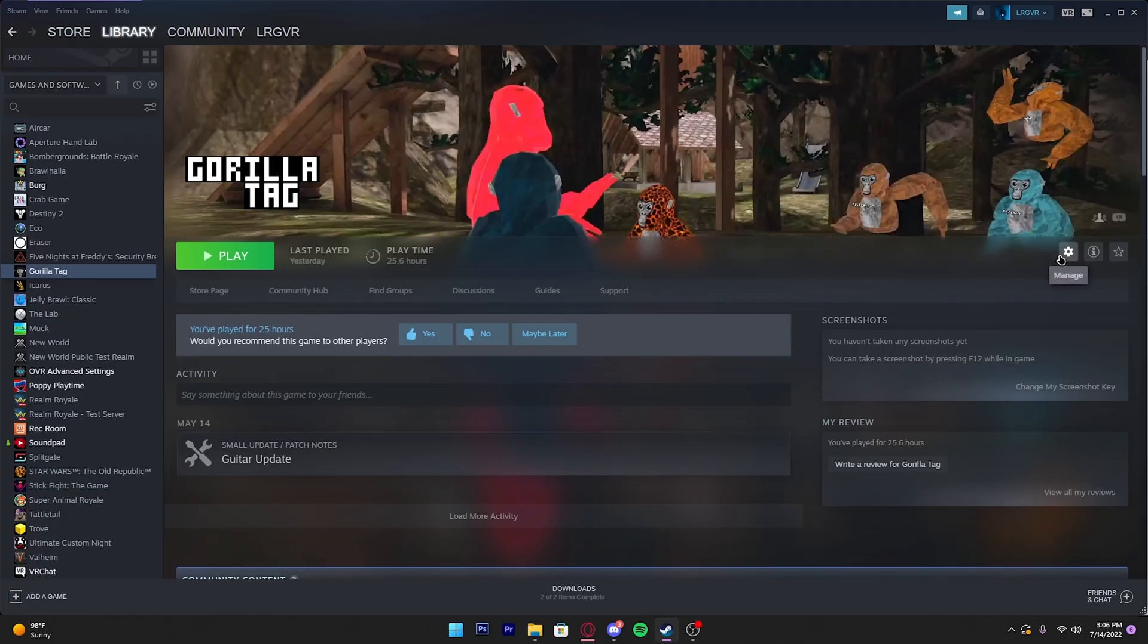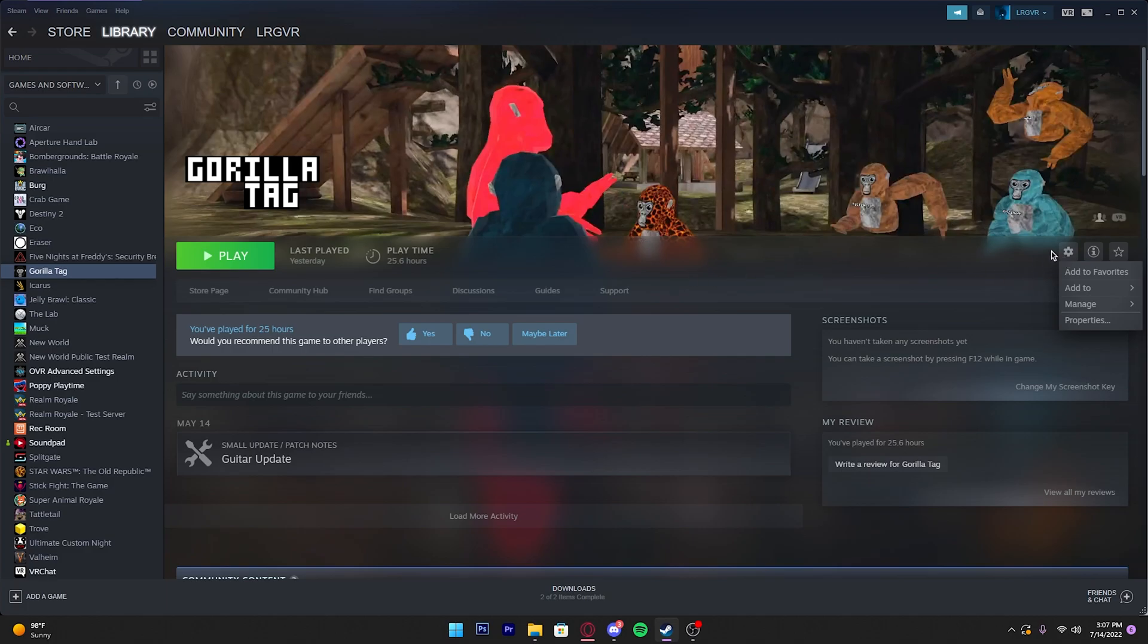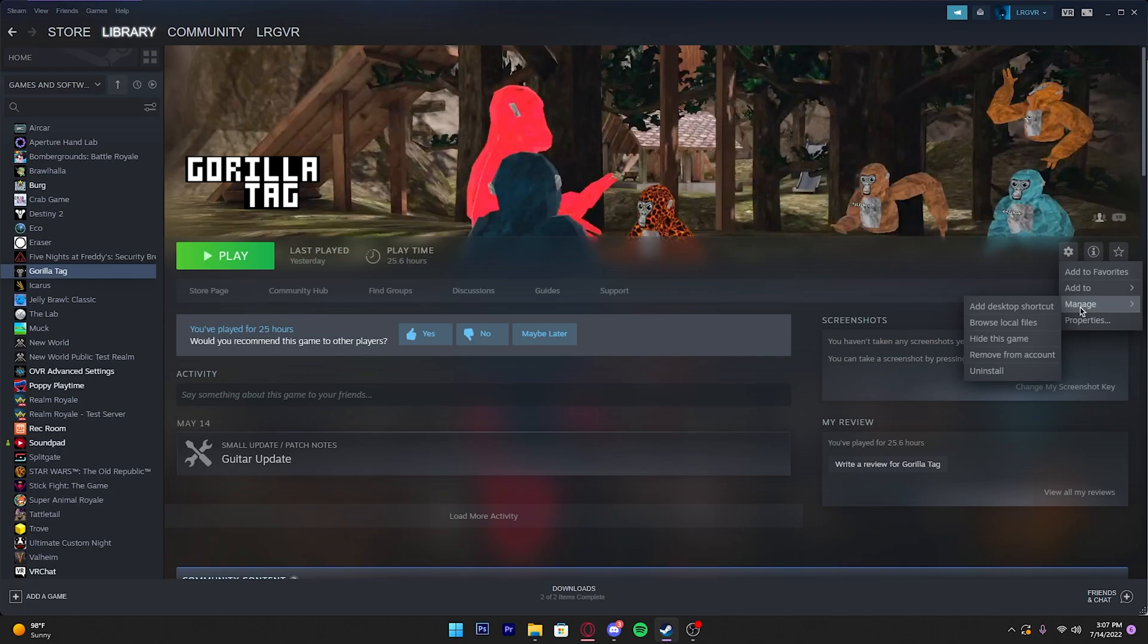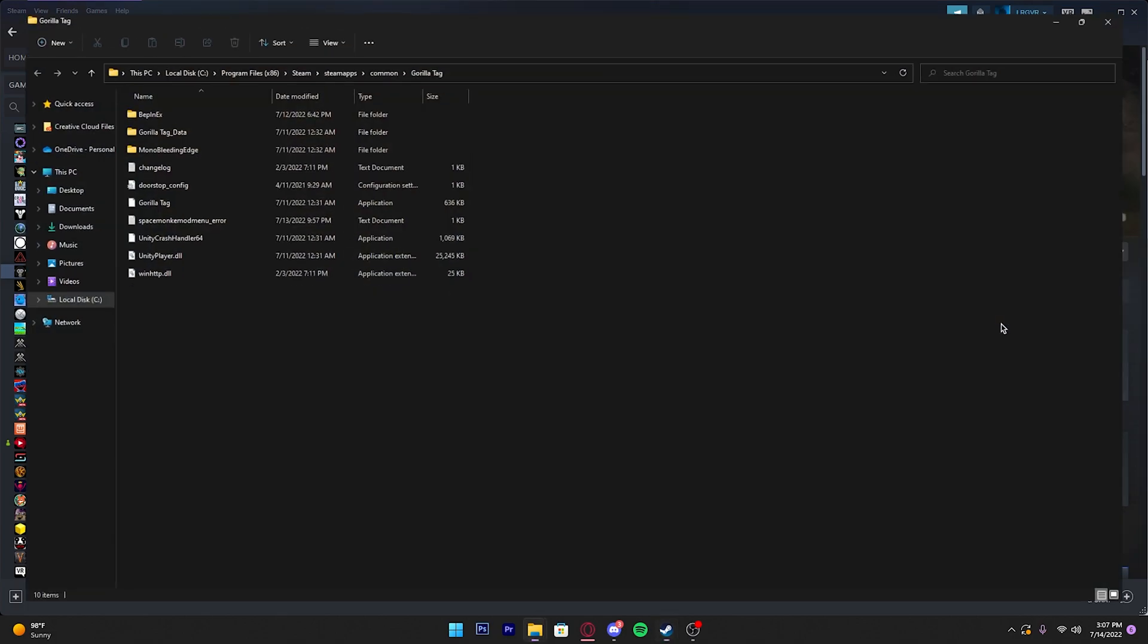Next thing you want to do is go to Steam and go on to Gorilla Tag. Once you're in Gorilla Tag, you should see a cogwheel over here. Click it and then you should see Manage. Hover over Manage and you should see Browse Local Files. Click that.